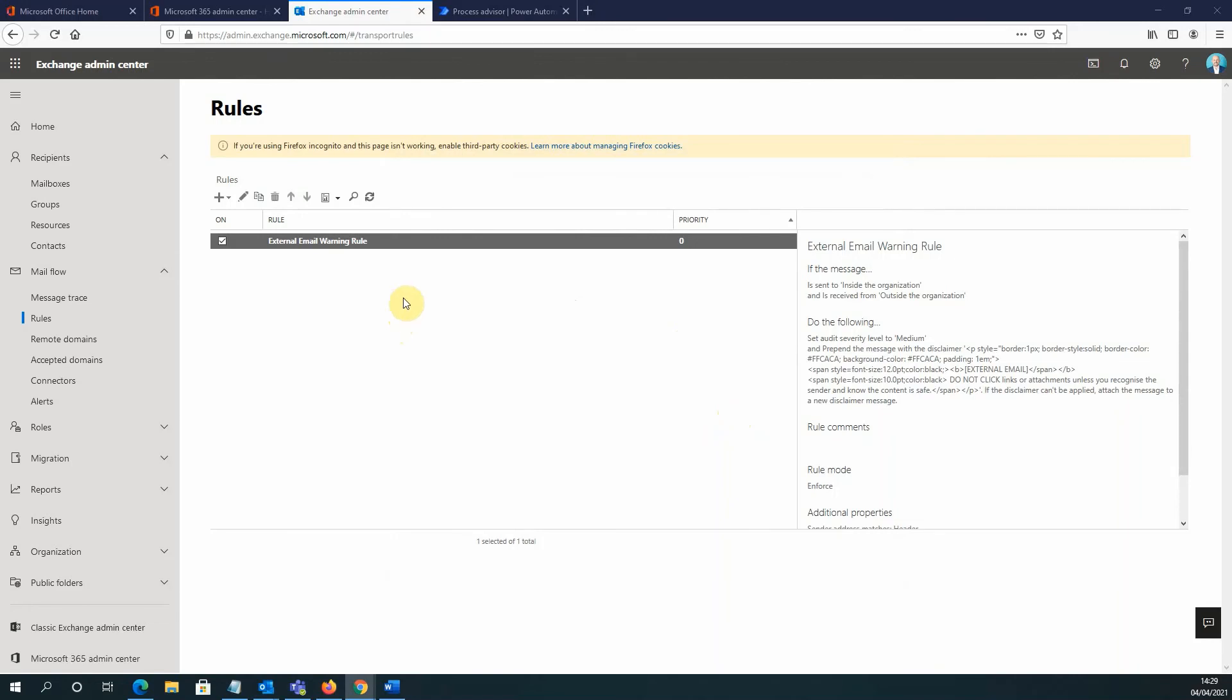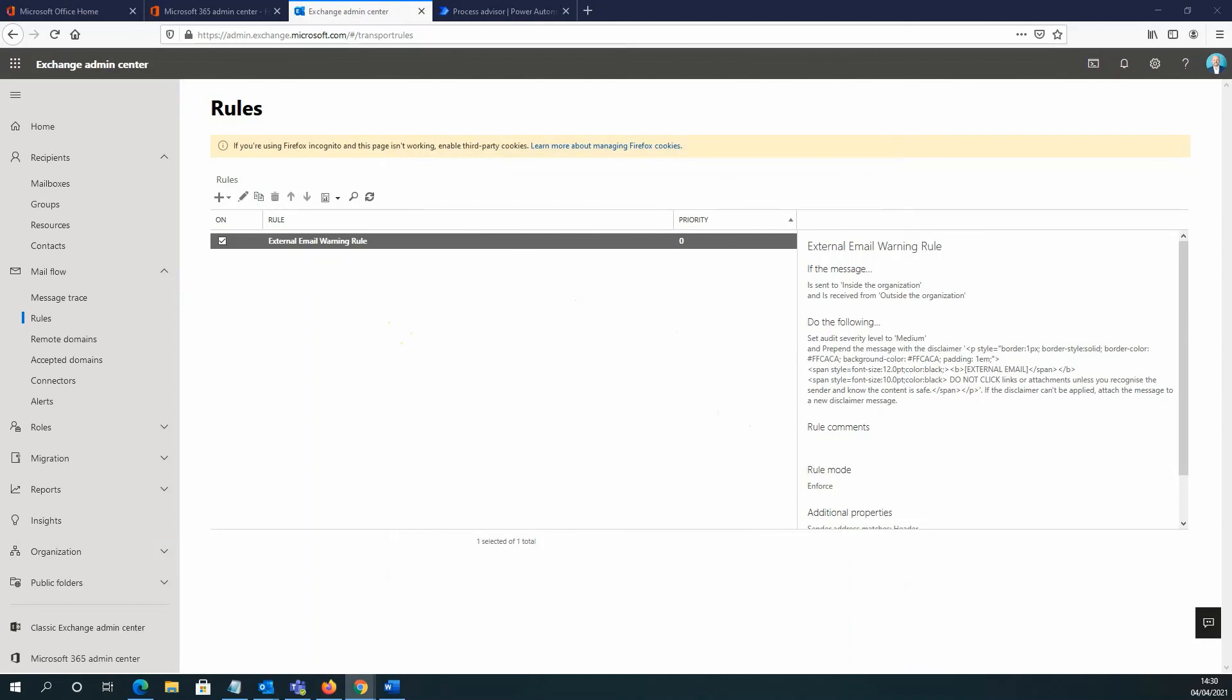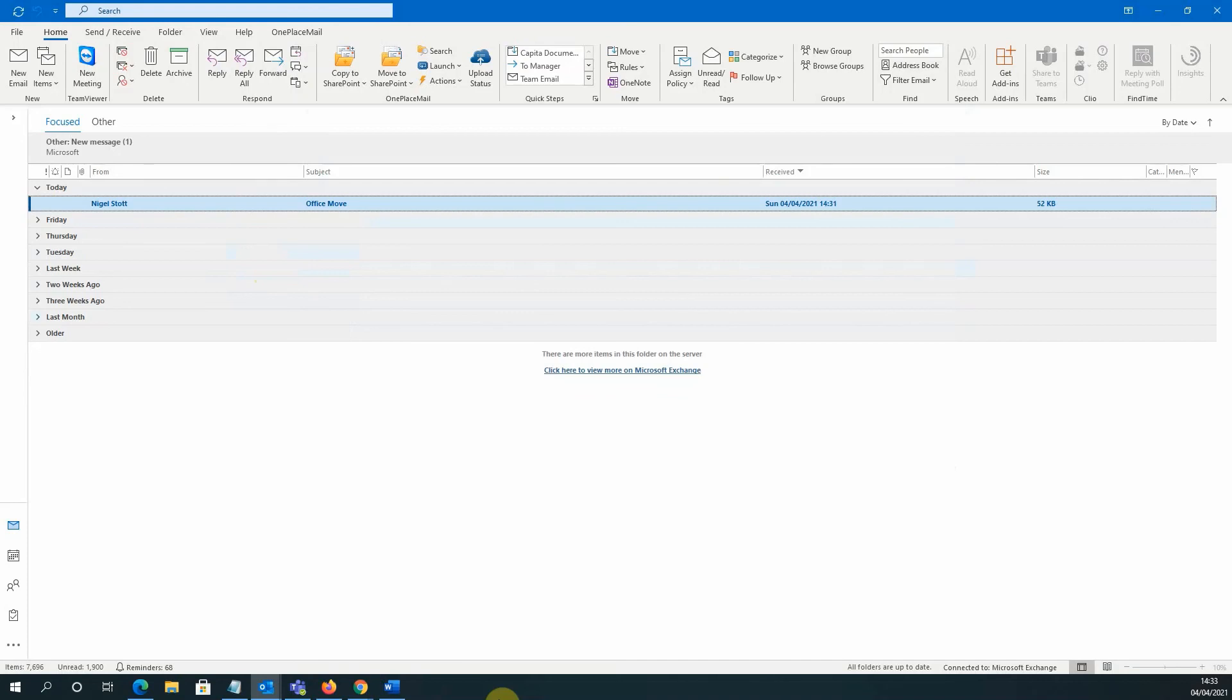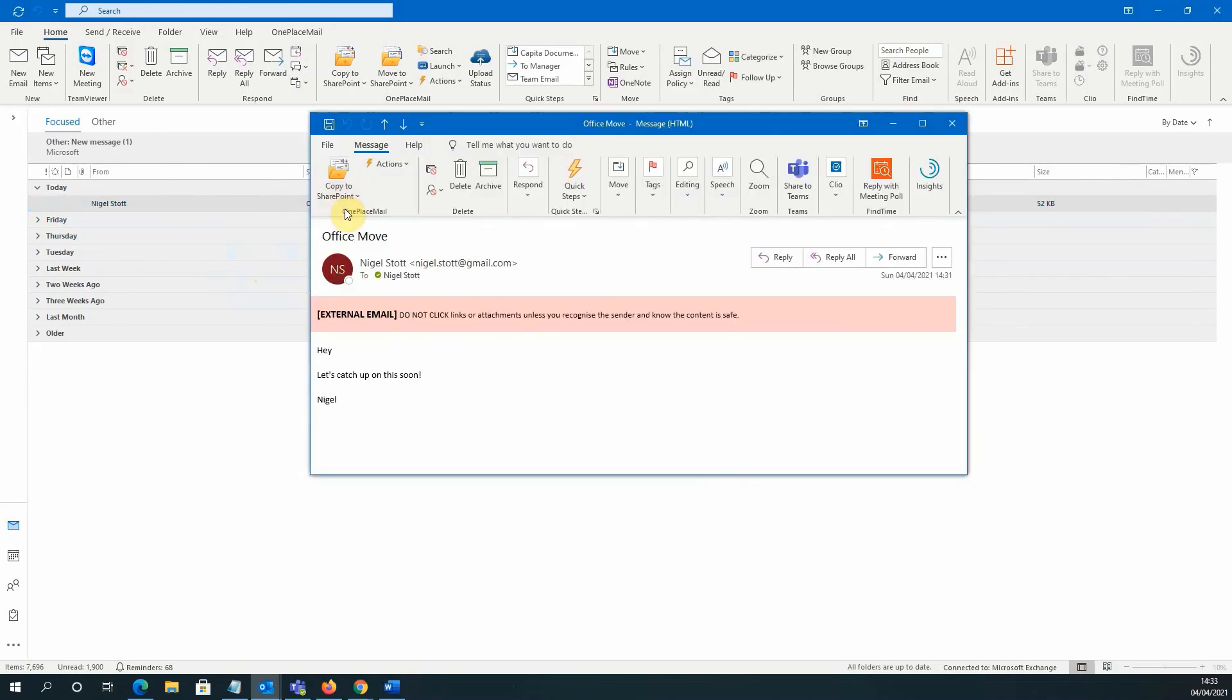And I can see that my external email warning rule has appeared and is ready for use. So we can see here that I've received an email. Now, this is an email that I've sent from my external Gmail account. So if we double click on the email, you can see the external email banner has worked and it's appearing at the top of this email.